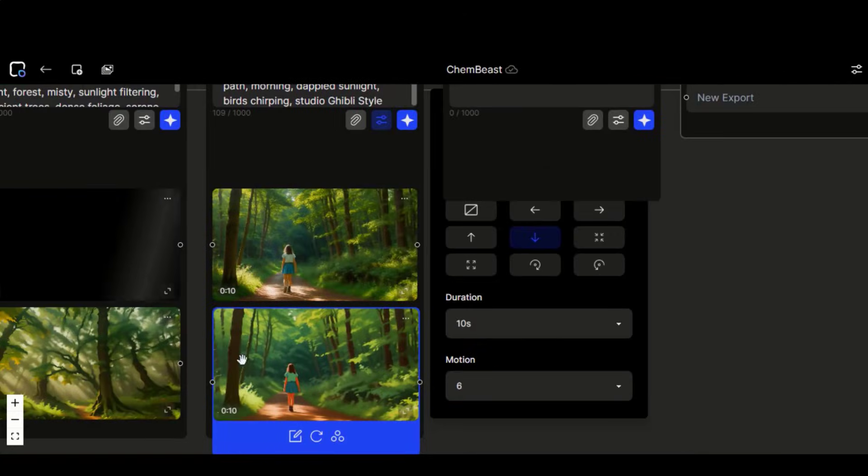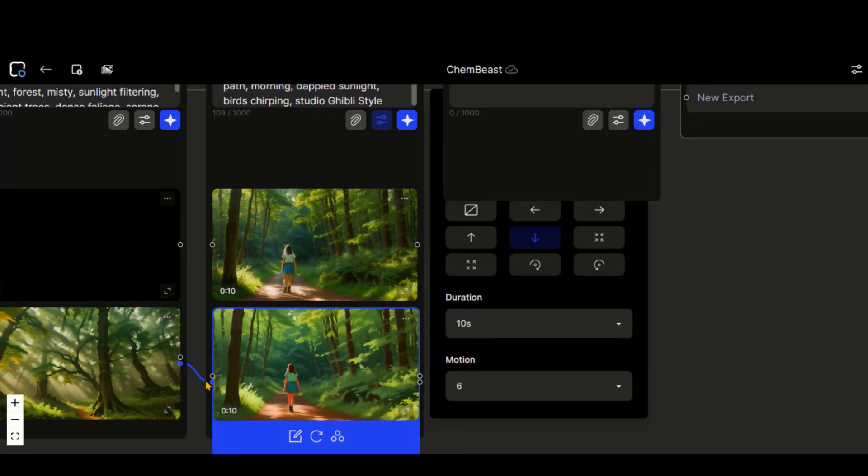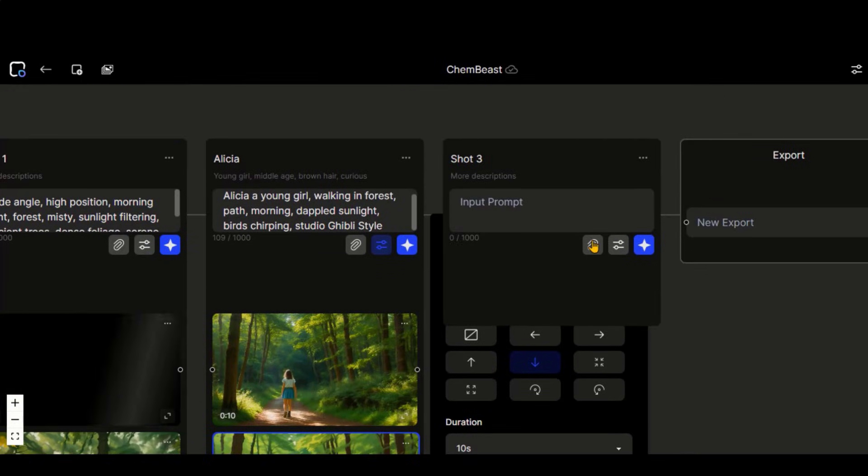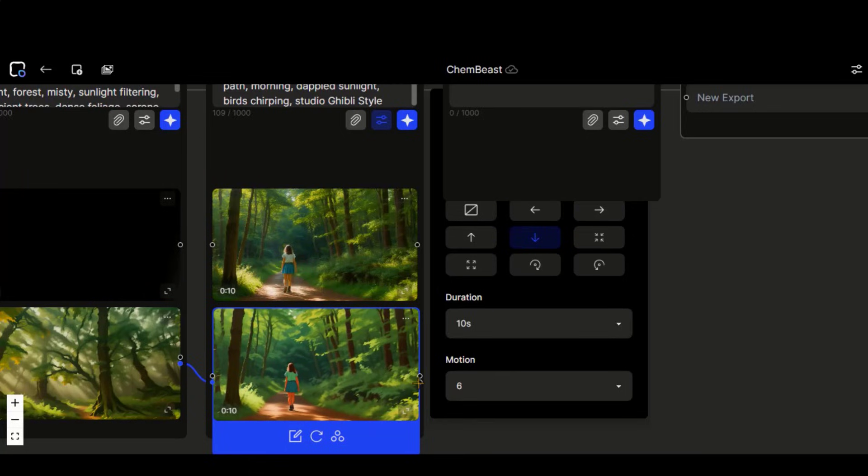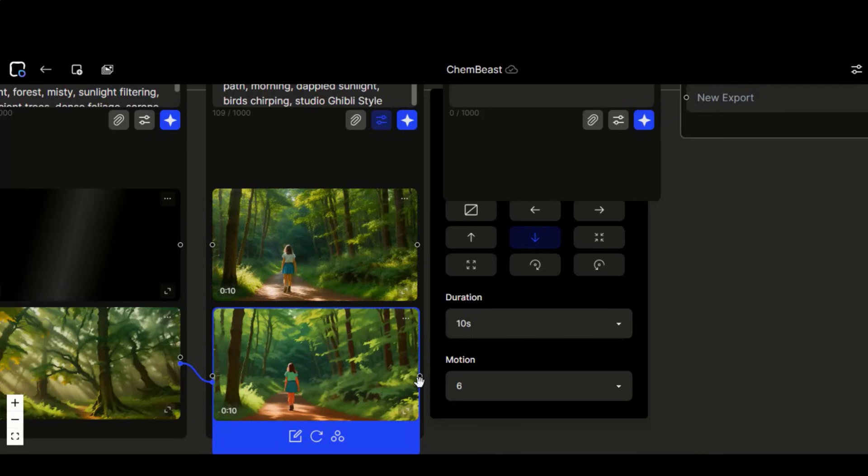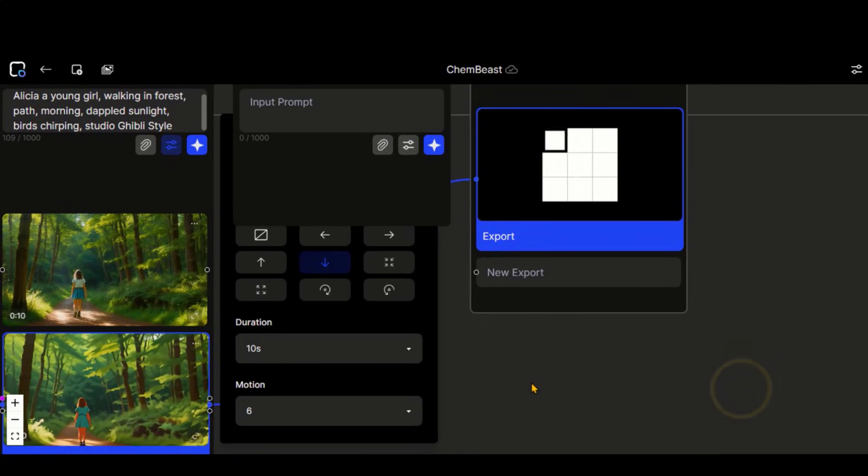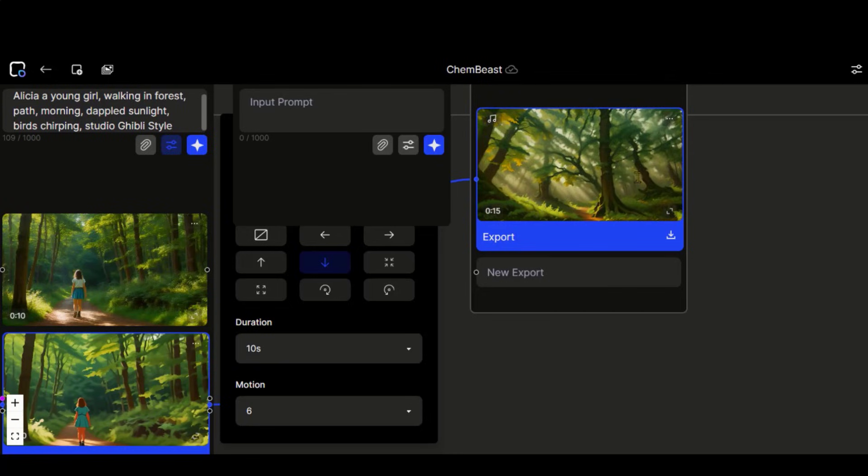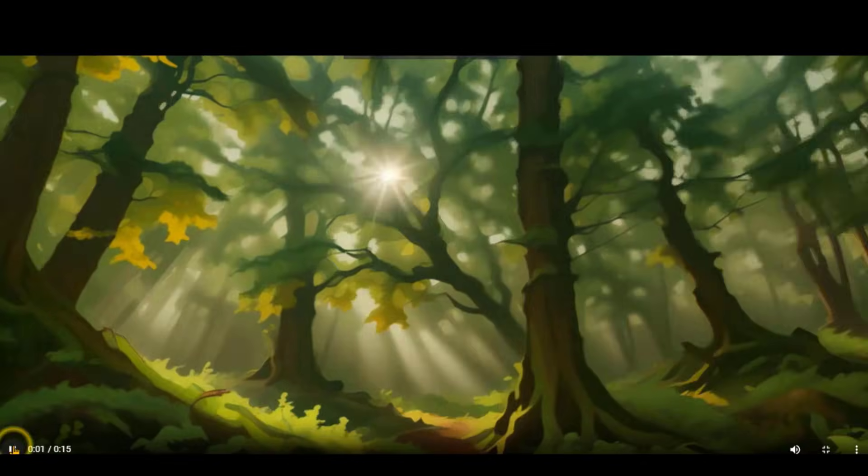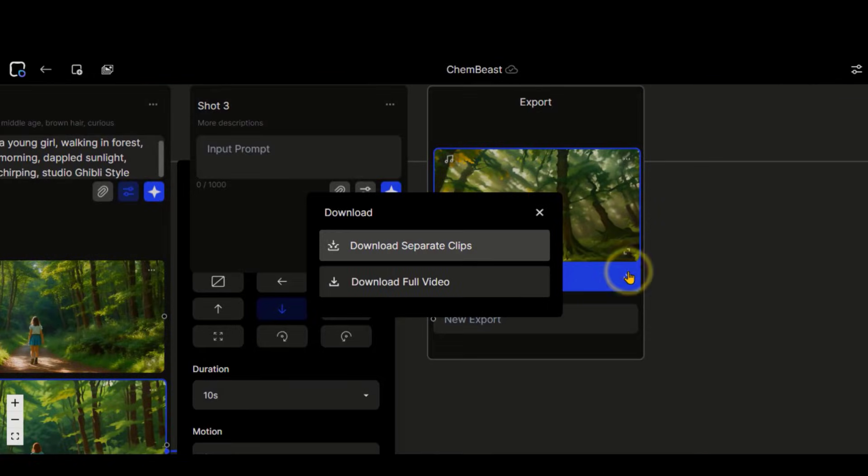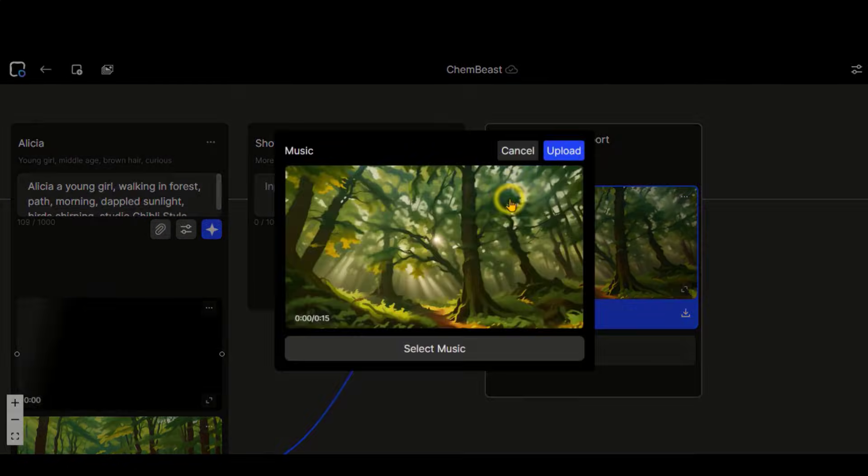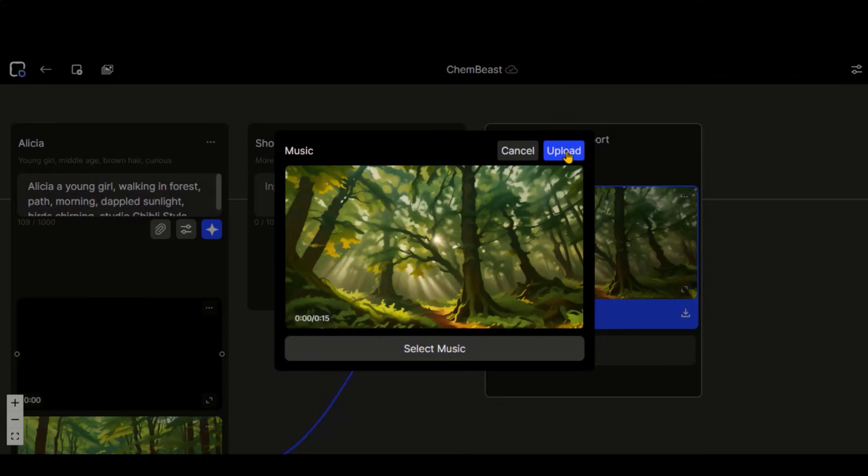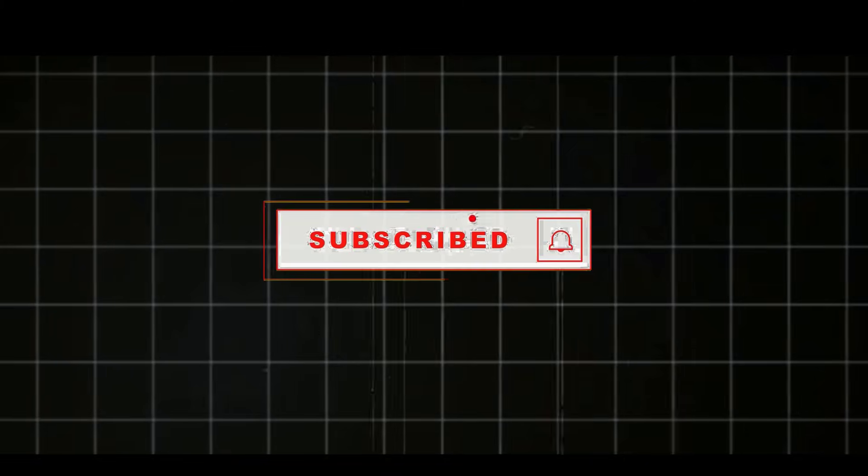Let's talk about the main feature of this tool. Combining these clips to generate a complete video. Just join this dot with this clip and the last one with this export option. And here you can see the 15 second clip. Click on this export button to download the full video or separate clips. You can also add background music by clicking on this option and uploading a sound clip from your computer. Before moving to the image to video generation, make sure to subscribe to my channel for more upcoming videos about this tool.